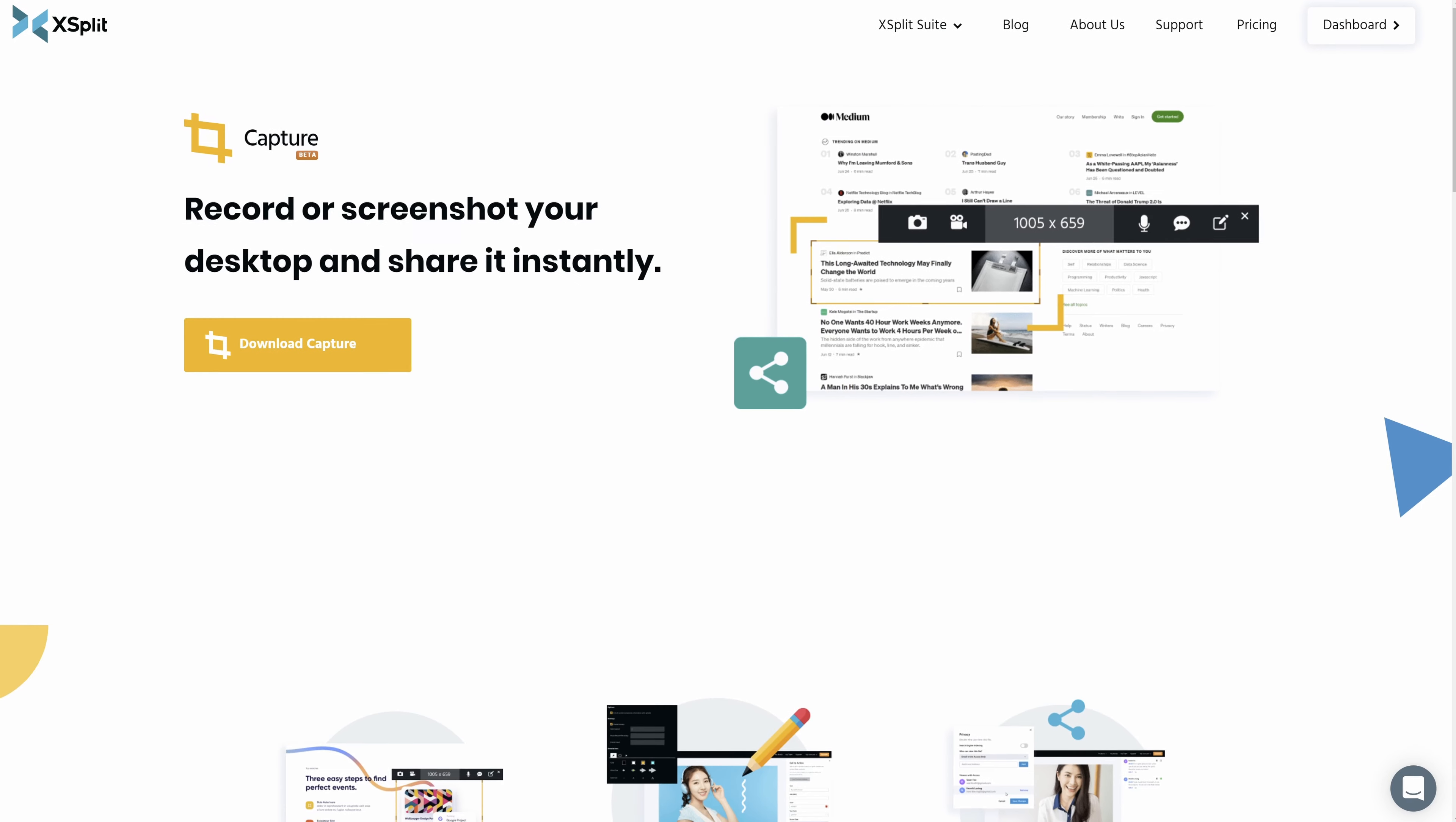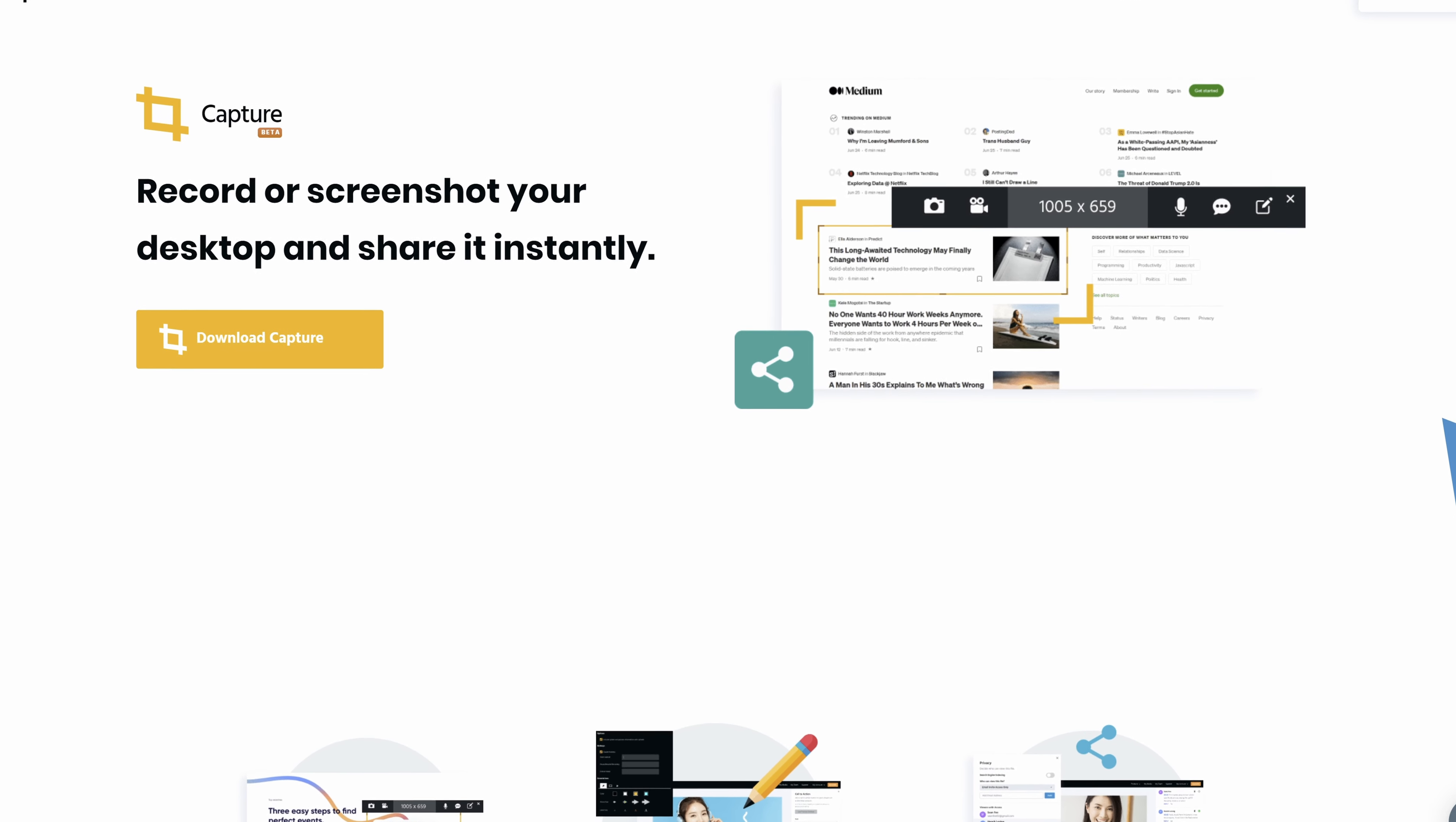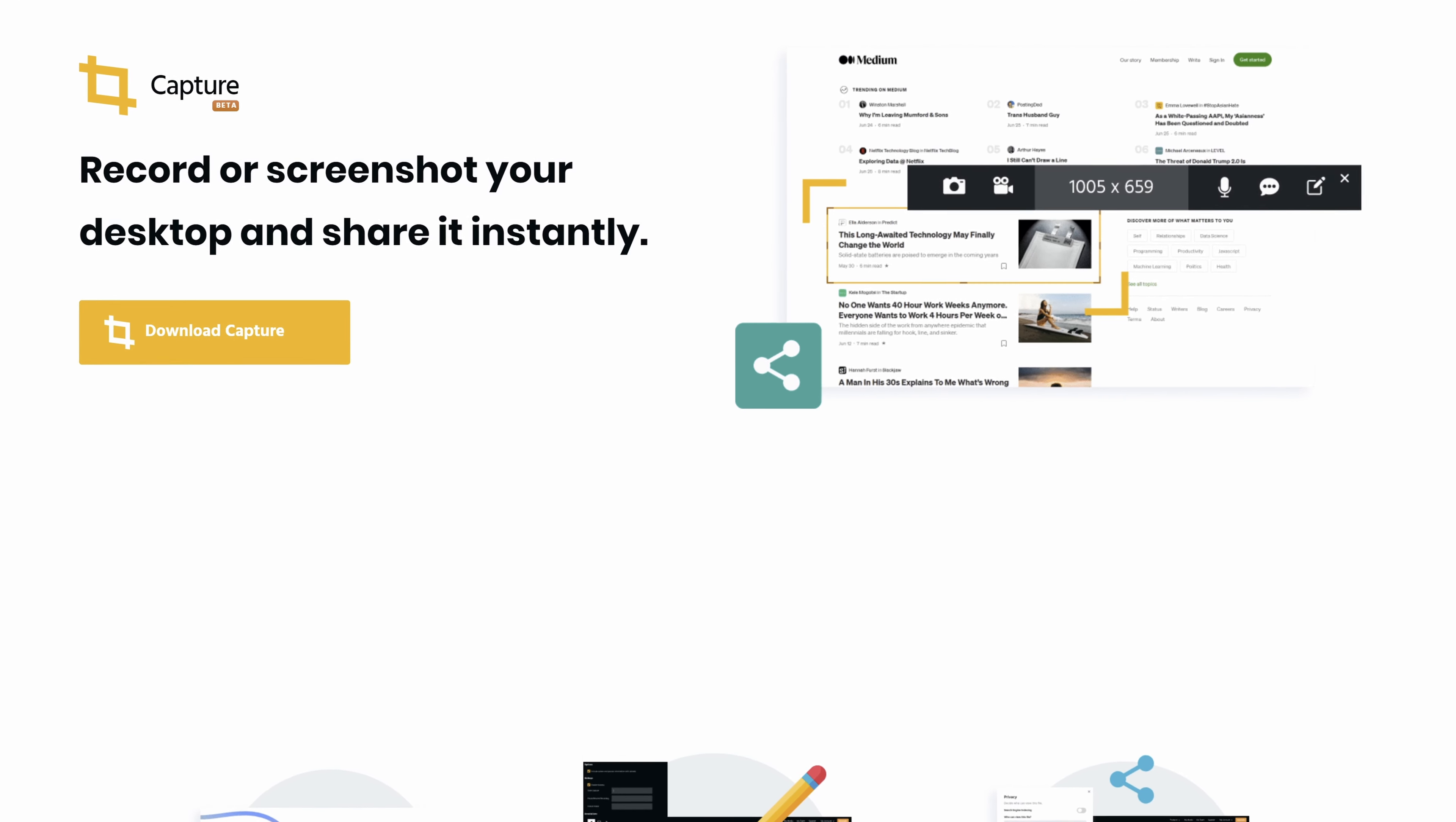And that's all there is to getting started with Xplit Capture. You can download it today. Go to Xplit.com/capture. It's available for both PC and Mac.